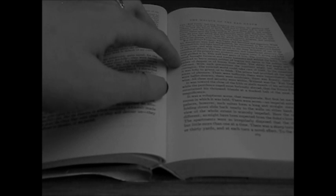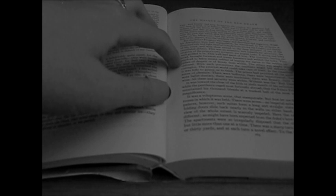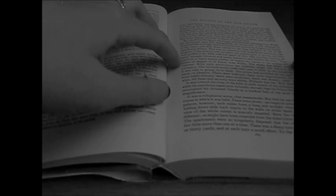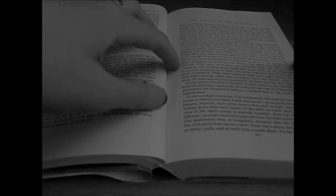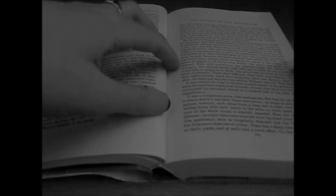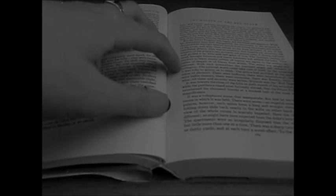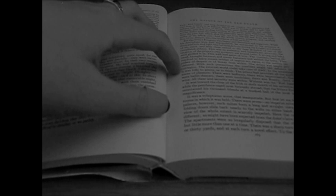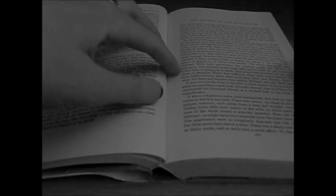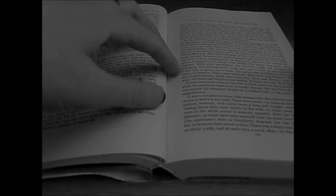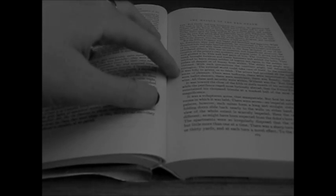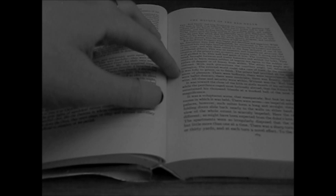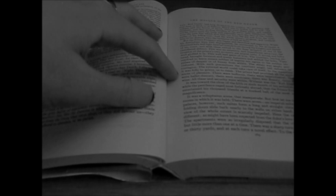They resolved to leave means neither of ingress nor egress to the sudden impulses of despair or of frenzy from within. The abbey was amply provisioned. With such precautions, the courtiers might bid defiance to contagion. The external world could take care of itself. In the meantime, it was folly to grieve or to think.